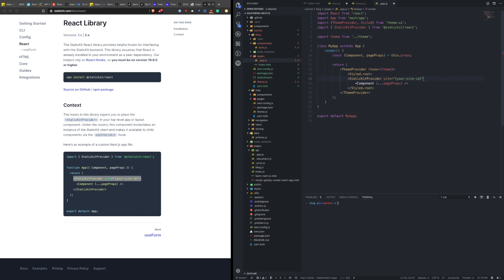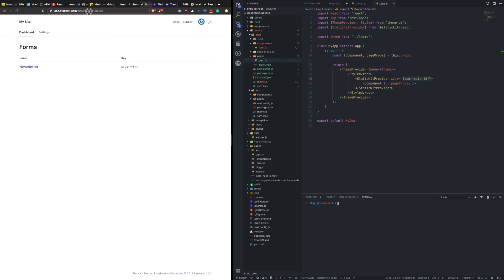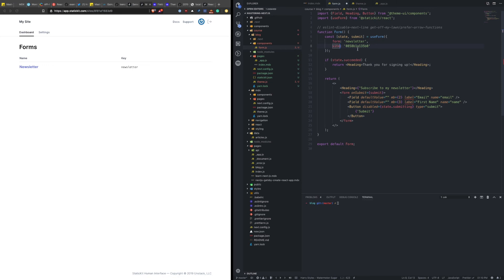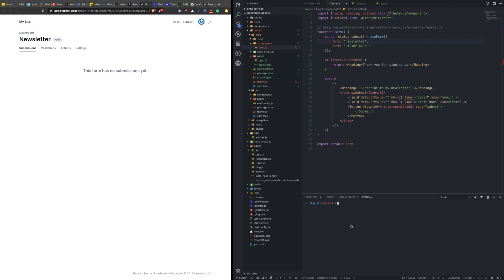Oops. Take that, put it here. Get some auto formatting. And now I need my site ID. So we can just take that from the URL, I believe. Okay. Now our application is wrapped and static kit is available. Go back to the form. I'm not sure if I need to explicitly include this here or not, but we'll go with that for now. Okay, let's run this locally and see if it works.